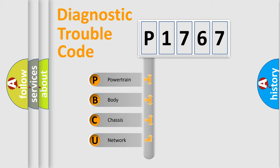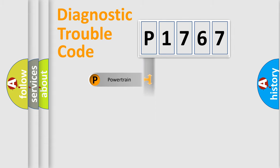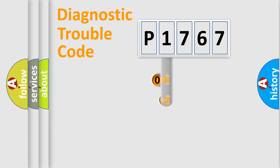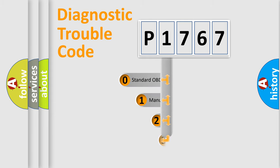We divide the electric system of an automobile into four basic units: Powertrain, Body, Chassis, and Network. This distribution is defined in the first character code.